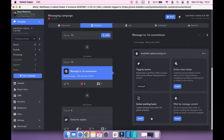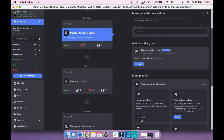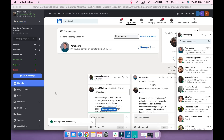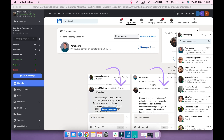Action Working Hours plugin allows you to set a custom schedule that will affect only this particular action. Click the Edit button, select your time zone, and set time periods for each day or mark certain days as non-working. This plugin can be useful for your messaging actions, as messages have a timestamp on LinkedIn and it may look unprofessional to send messages in the middle of the night.